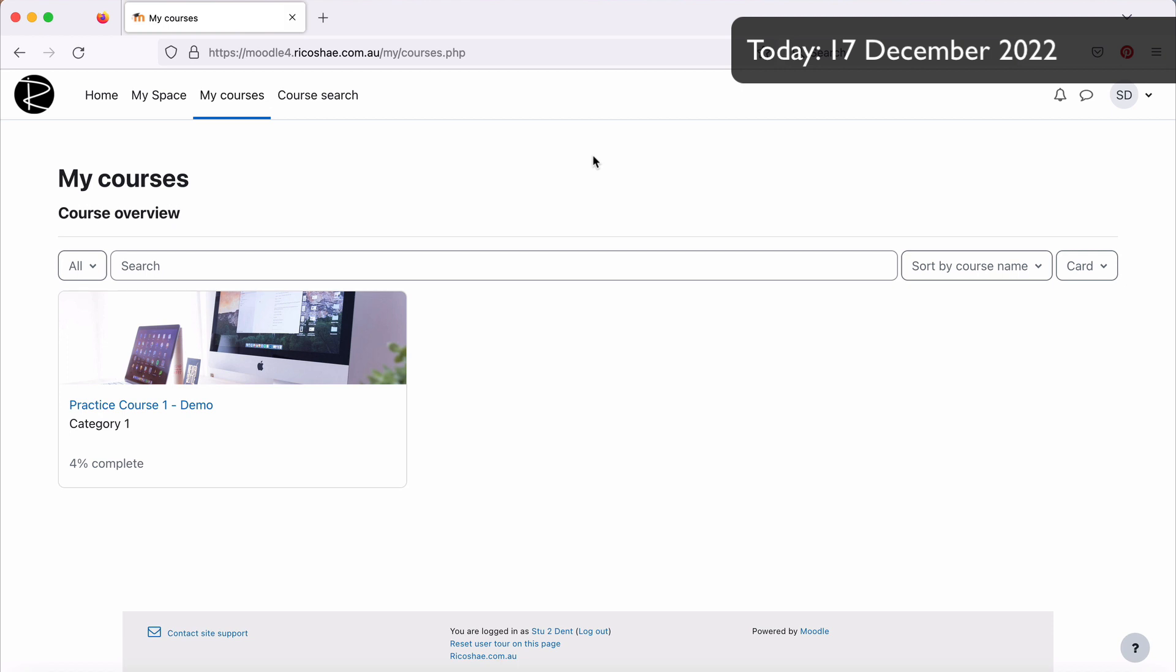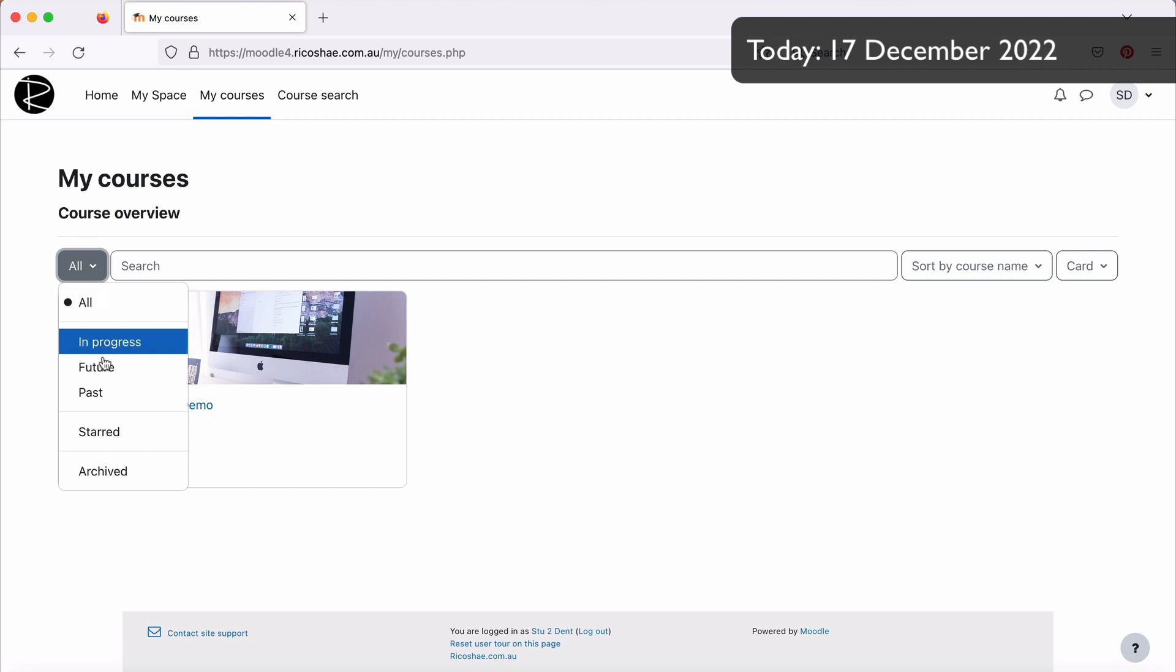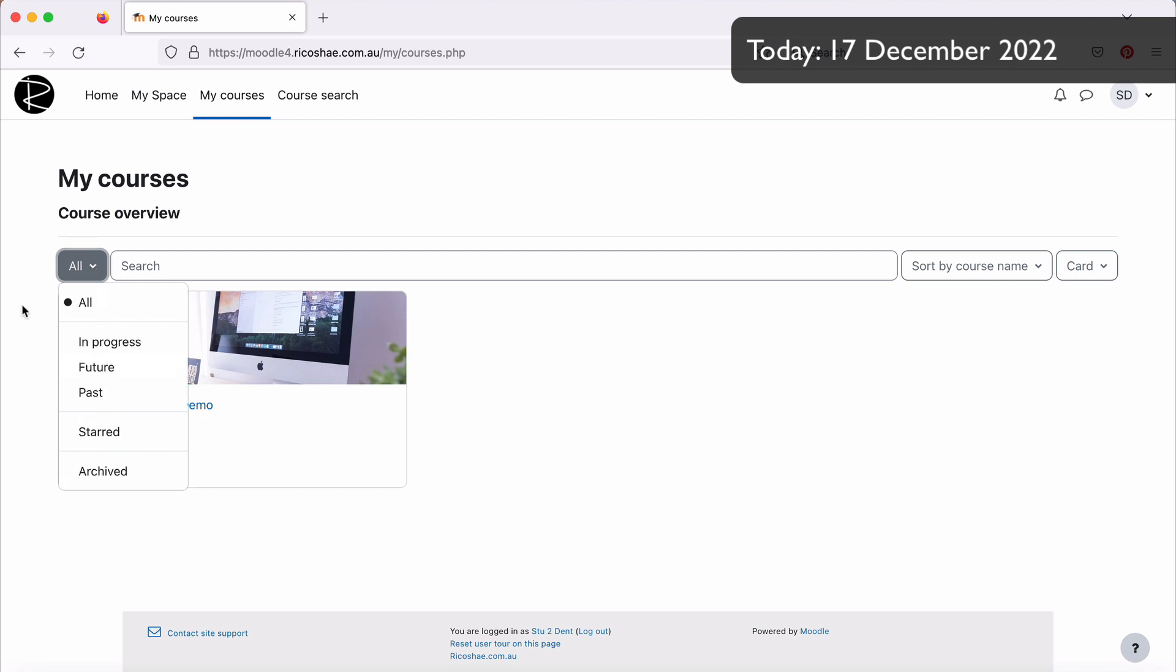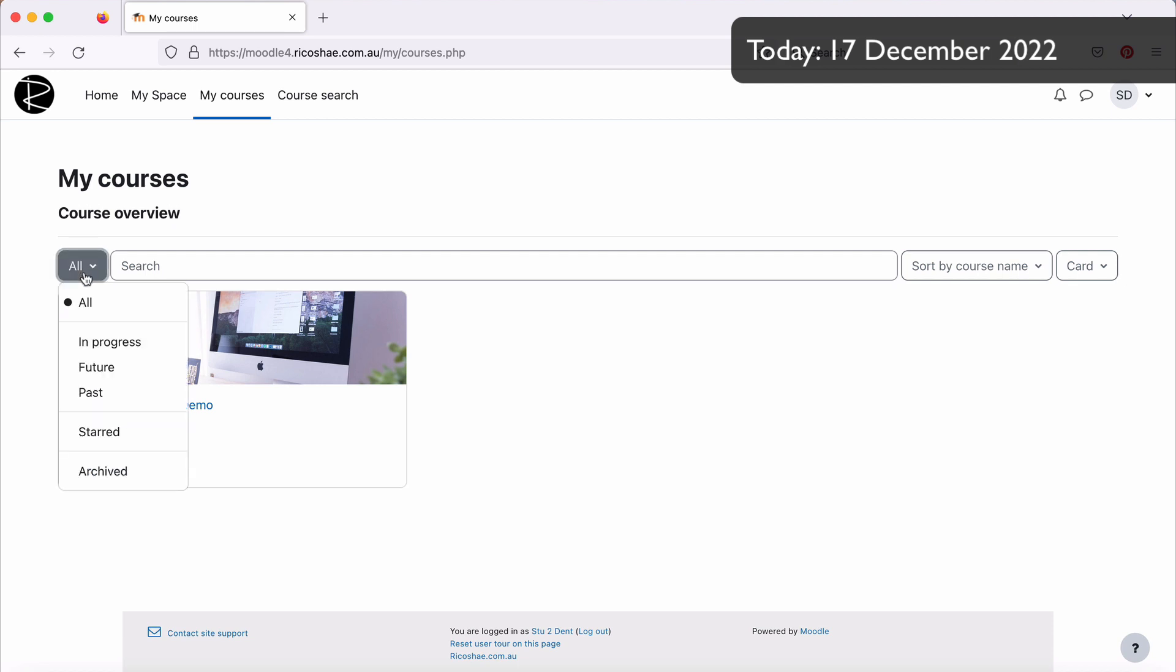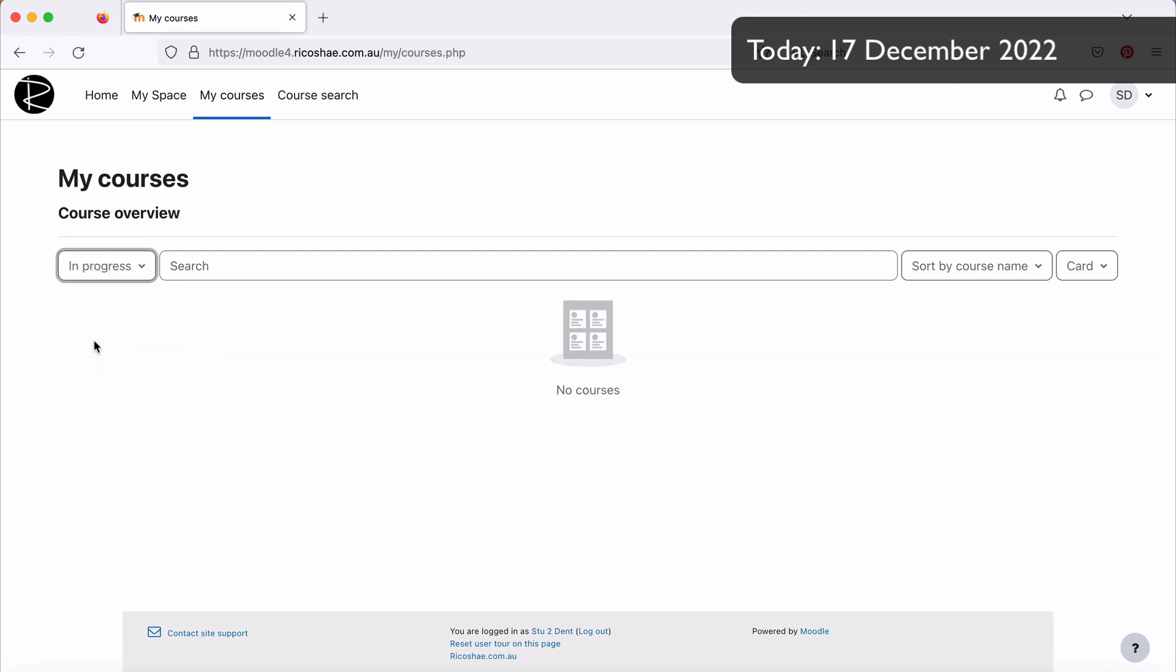Now, one reason the student may not be able to see their course in their My Courses view is because of this little button here where it says All, In Progress, Future, Past, Start and Archived. Now, if the student has chosen In Progress, it shows No Courses, because remember that course is now out of the current time frame. The student's no longer progressing or no longer working on their course because that course is finished.